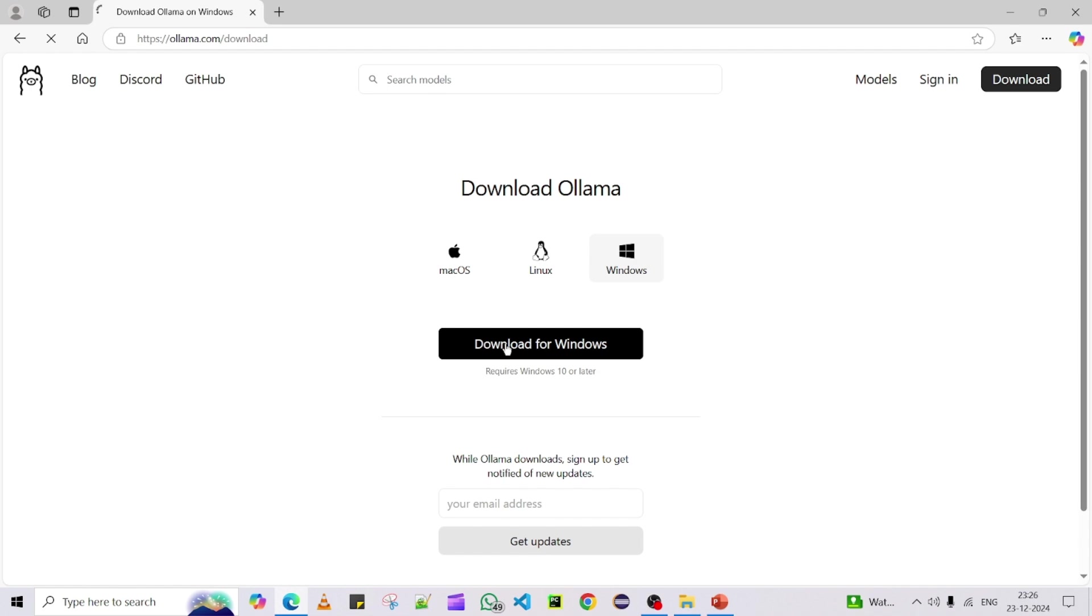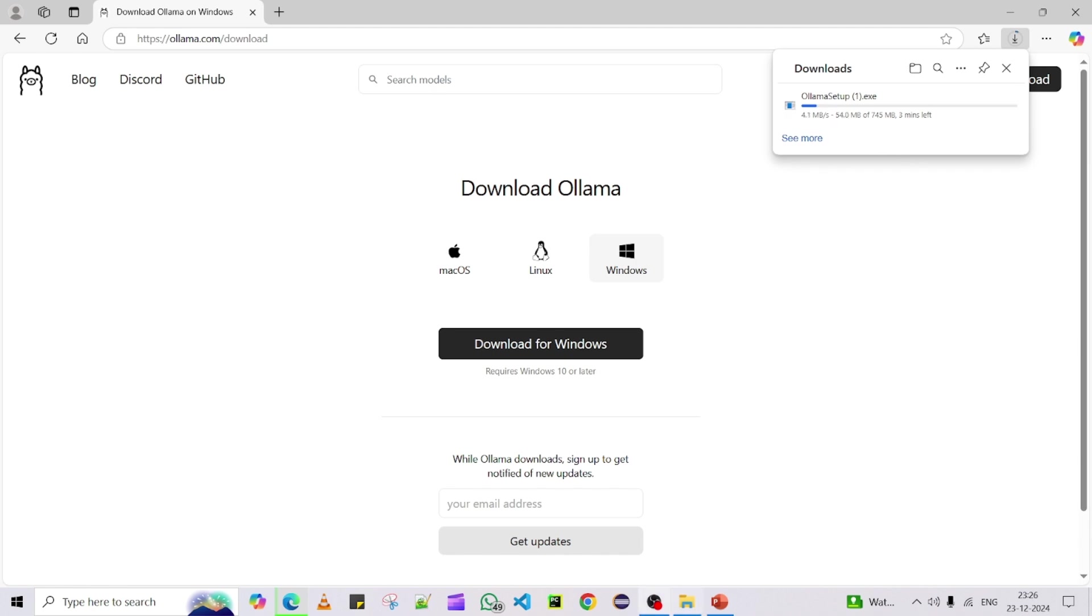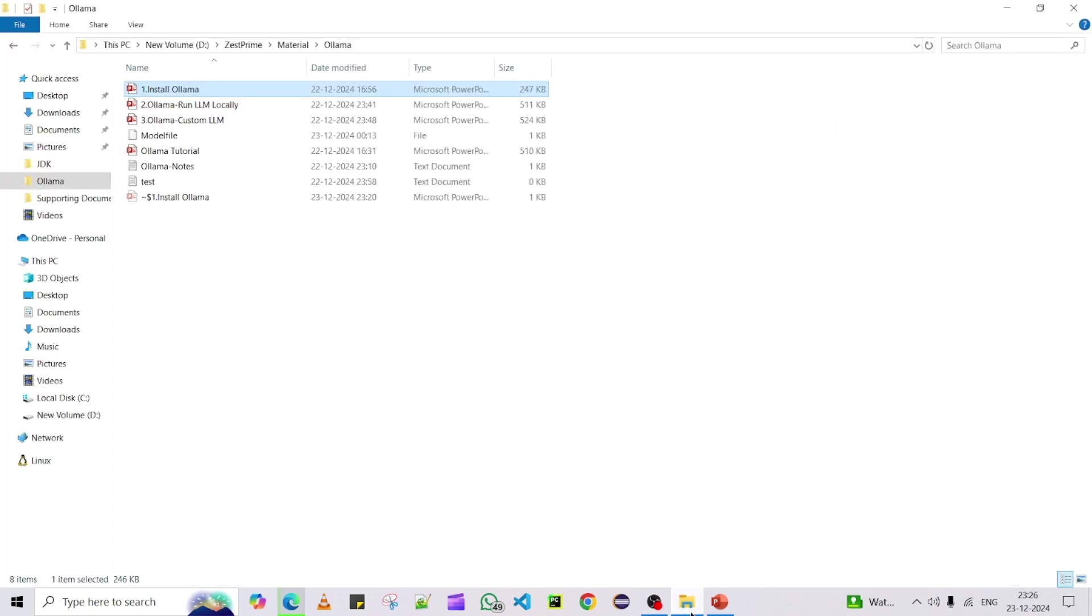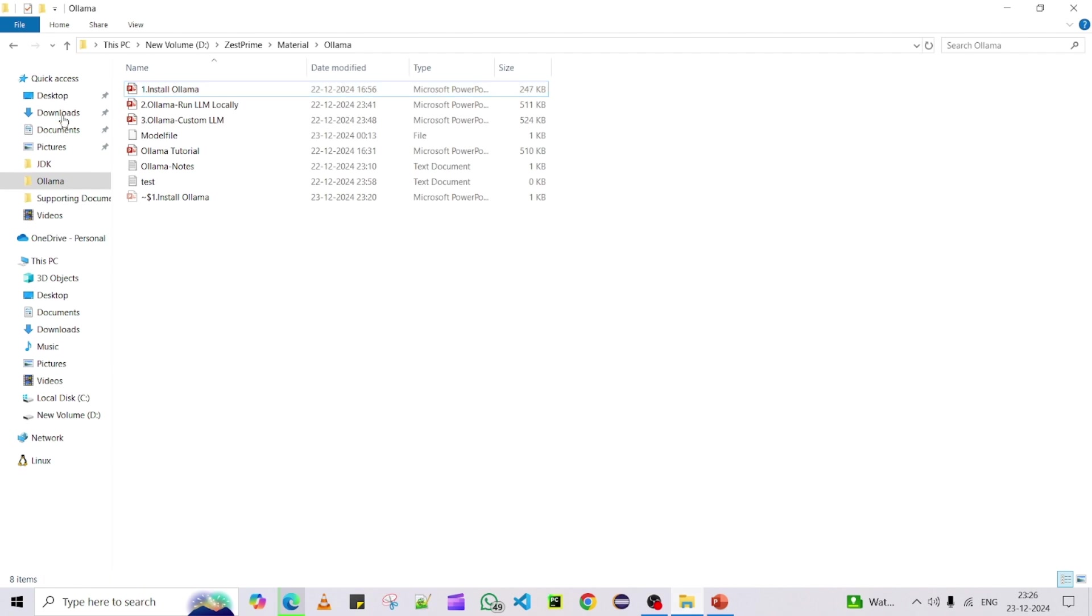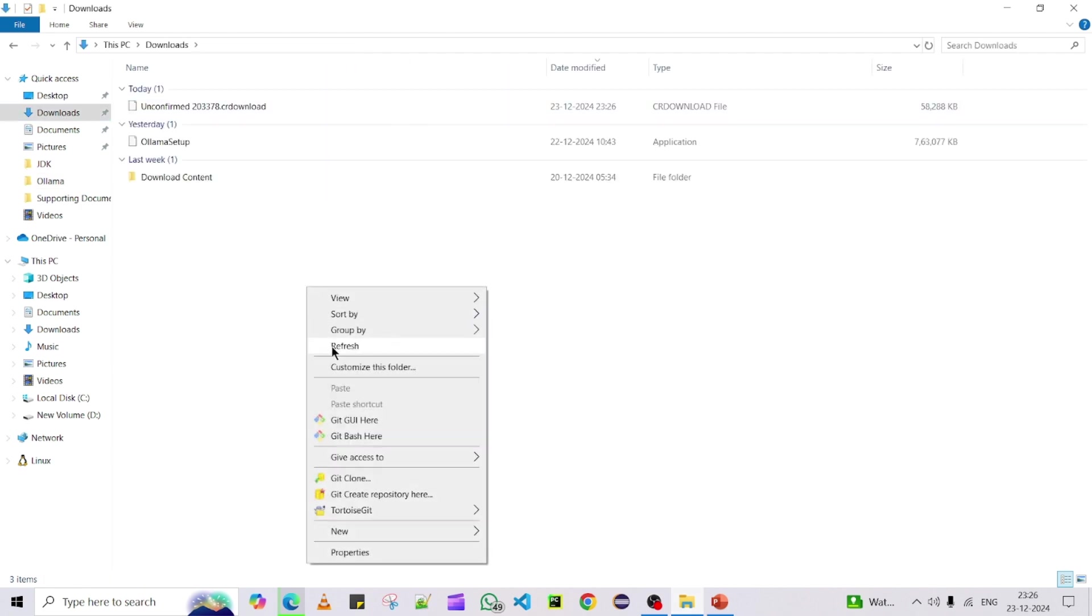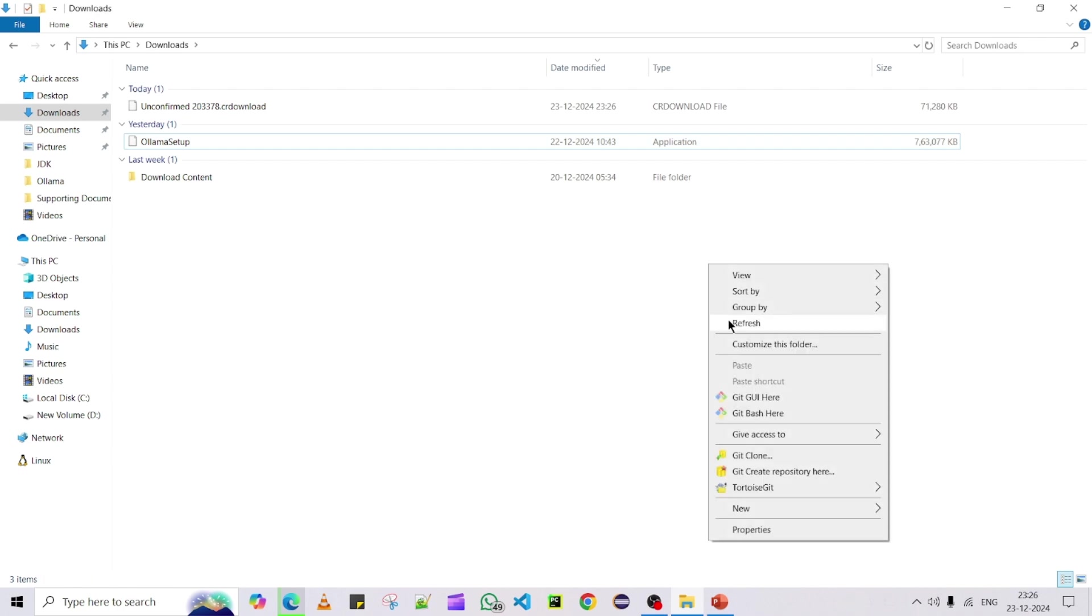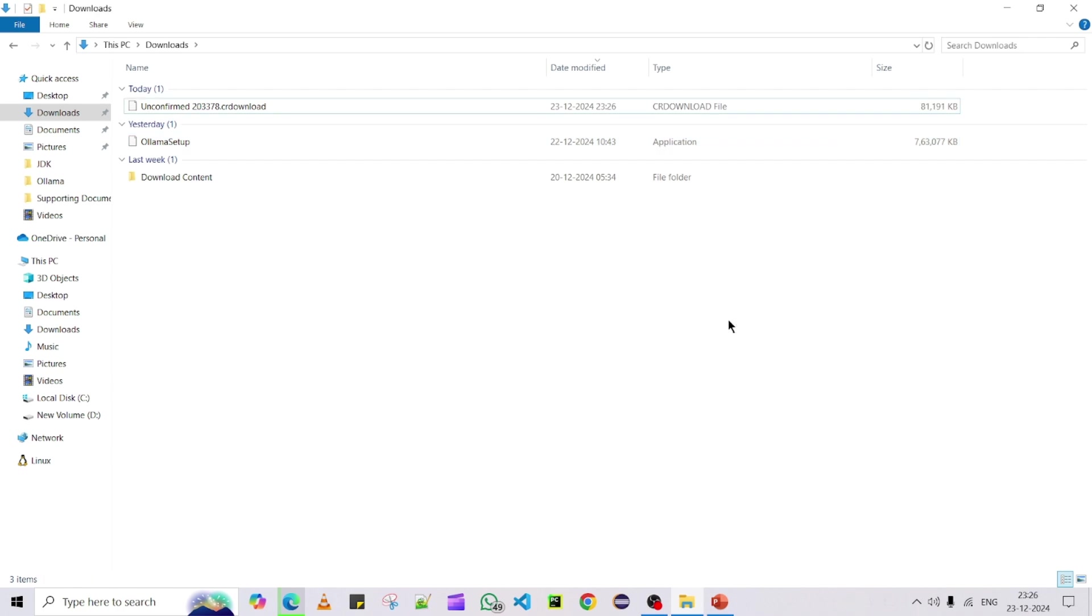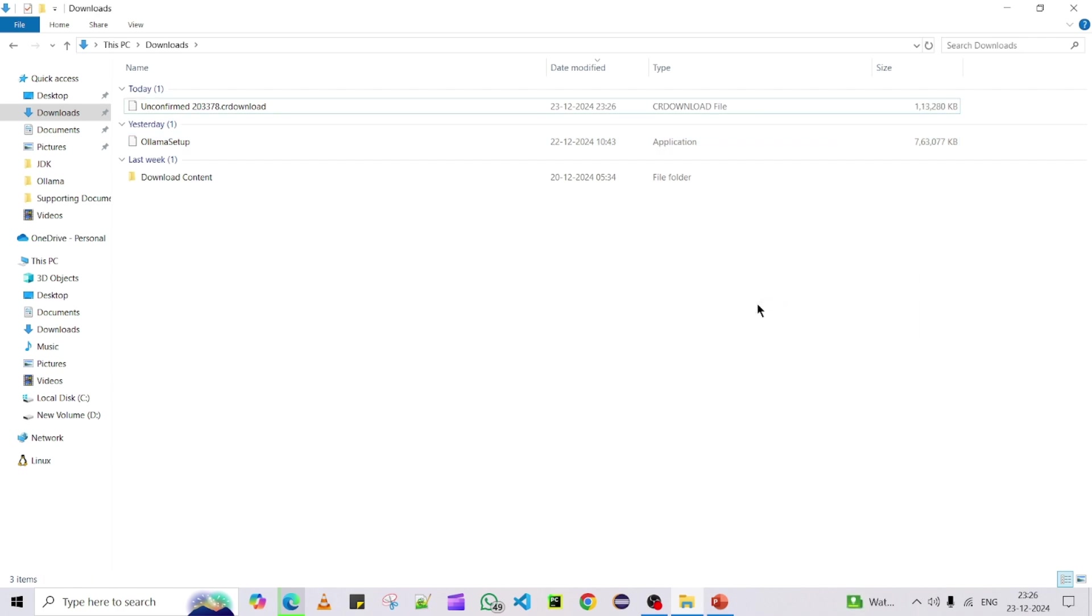Basically in my machine currently I have already downloaded the Ollama exe file and it's somewhere 745 MB. Let me show you. You can see over here I have already downloaded Ollama setup, it's somewhere 763 MB. So we can do directly the installation part, we no need to wait for the download part.